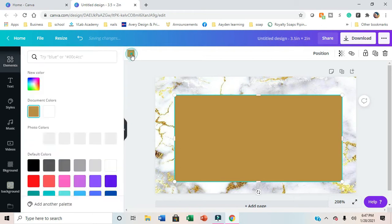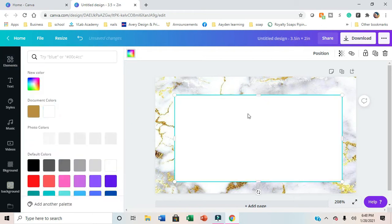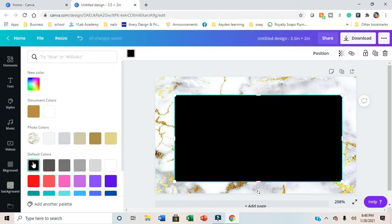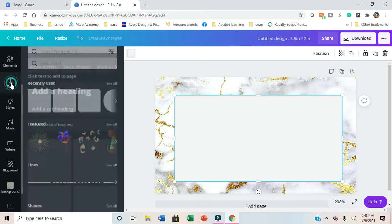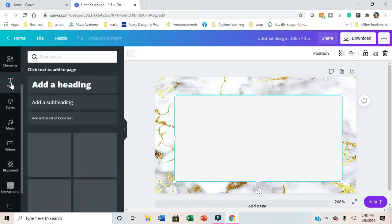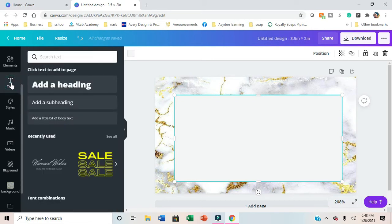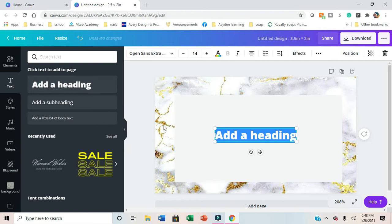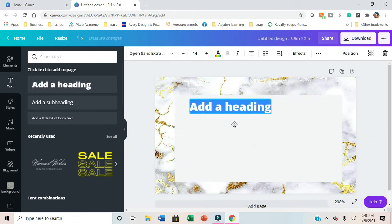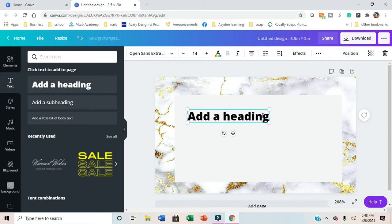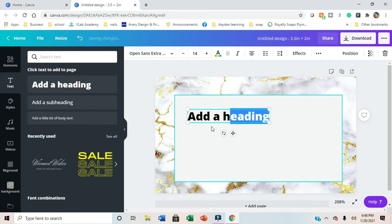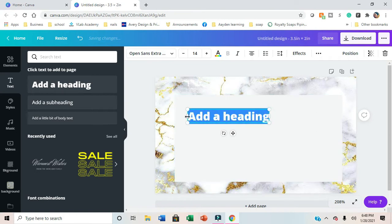I do have Canva Pro. I love it. I make templates and sell them on one of my Etsy pages. If you're ever interested and don't want to do this yourself, you can check that out. I'll leave the link in the description box below. I just changed my square into a light background and we're going to add text.